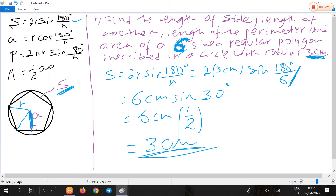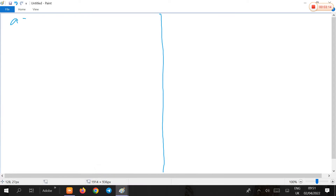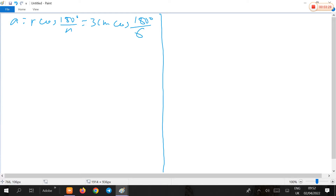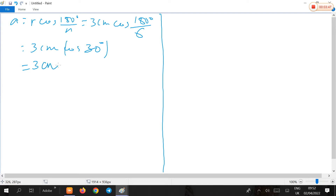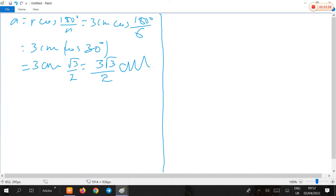Next is the length of the apothem. The apothem A is given by R times cosine of 180 degrees over N, which is 3 centimeters times cosine of 180 degrees over 6. The polygon is a 6-sided polygon, so this is 3 centimeters times cosine of 30 degrees, which equals 3 centimeters times √3/2, giving 3√3/2 centimeters as the length of the apothem of the regular hexagon.